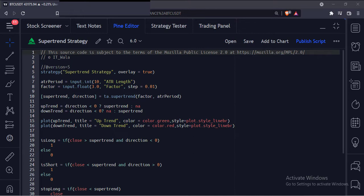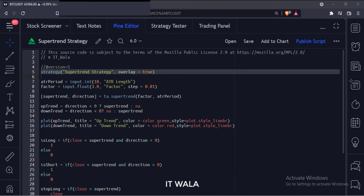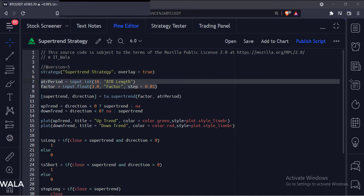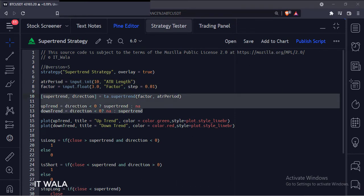Now let's see the code. This is the strategy function with the name super trend strategy. Then we have used the input.int function to accept the user input for the ATR length and factor of the super trend. Then we have used the super trend function to calculate the super trend and its direction.